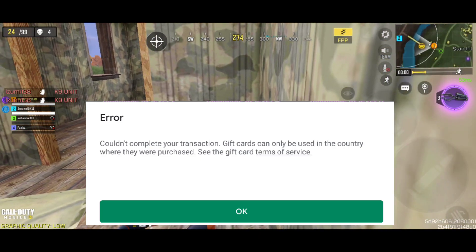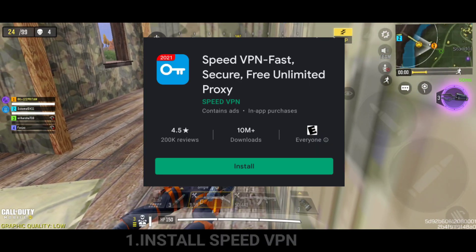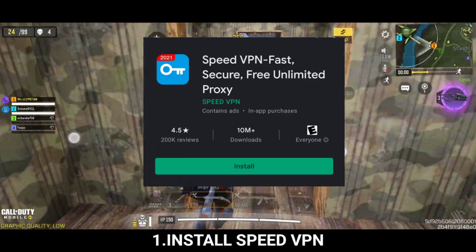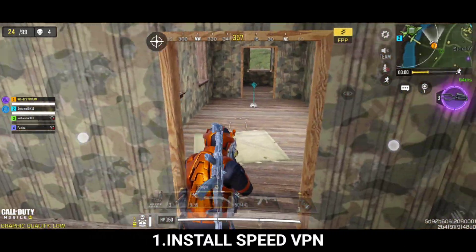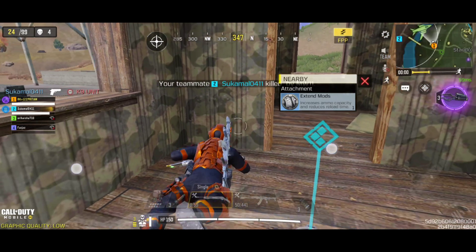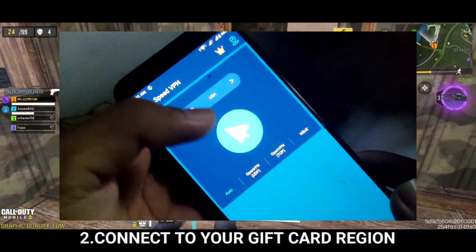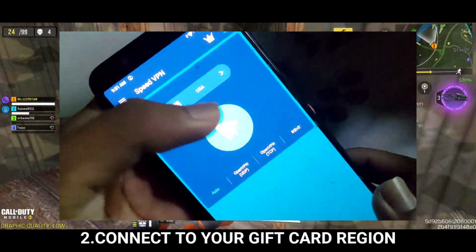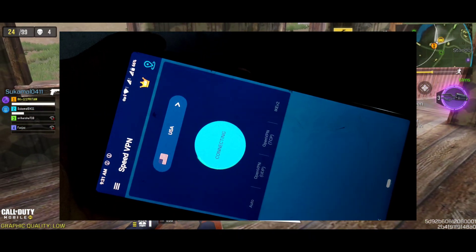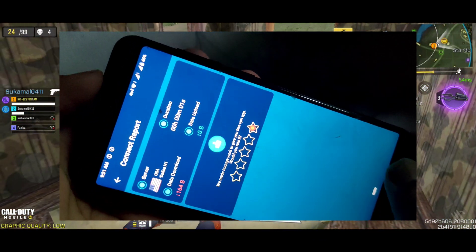At first, I will recommend you to install SpeedVPN — link is in the description. From there, you need to connect to United States, as I am using a gift card of United States. If you are using a gift card of another country, you must connect to that particular country through VPN.